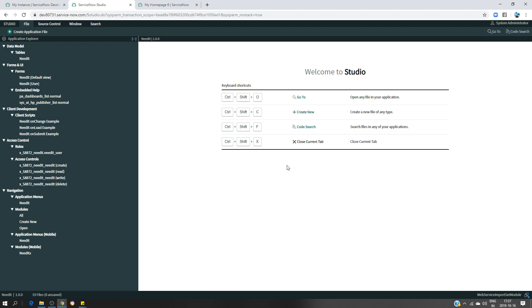What we're going to do is send a request from the REST API Explorer and we will have a record created in our target table. For doing that, the first thing is to create the import set, what we call the web service import set. The other important thing I would like to mention before even starting is this is a process which is mandatory if you would like to certify your application.